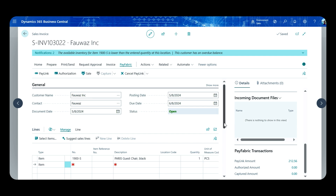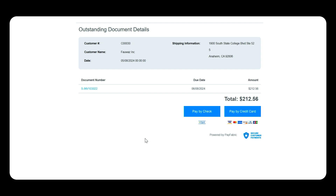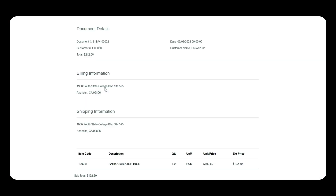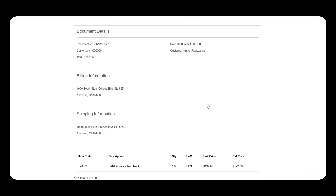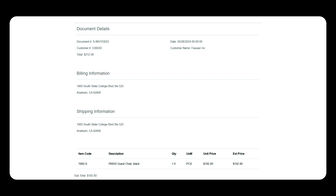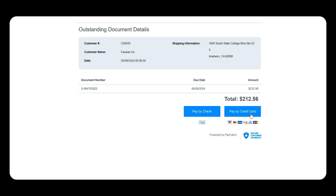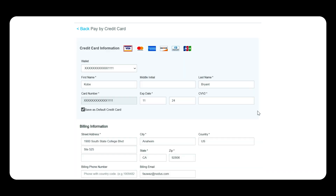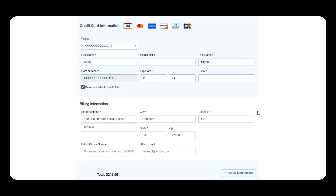Right now the invoice is still outstanding and the capture amount is still zero. Once the payment is made, it will be integrated back into the ERP system. When a customer clicks on the pay link, they are taken to a landing page hosted by PayFabric where they can see the invoice, drill down to view invoice details, and then make a payment — they can pay by ACH, e-check, or credit card.